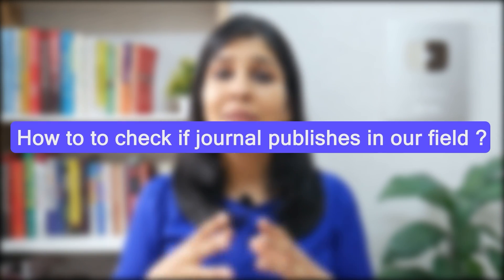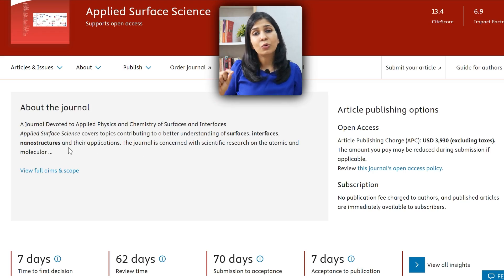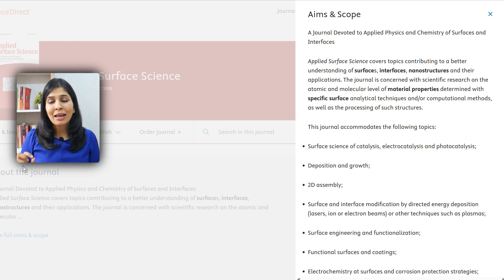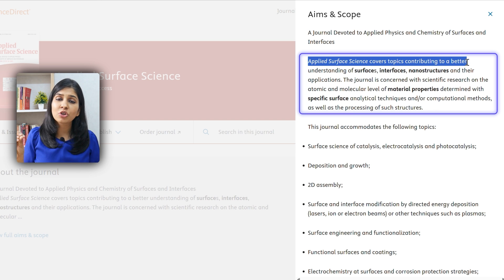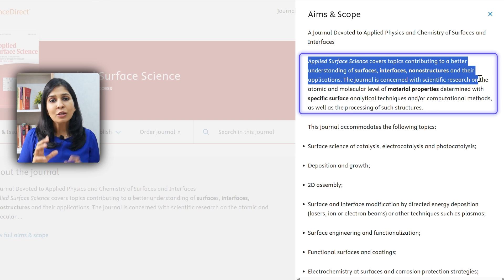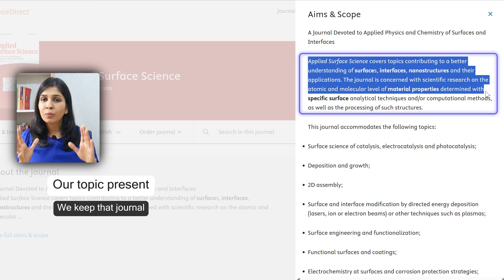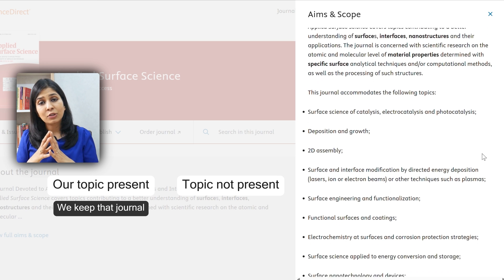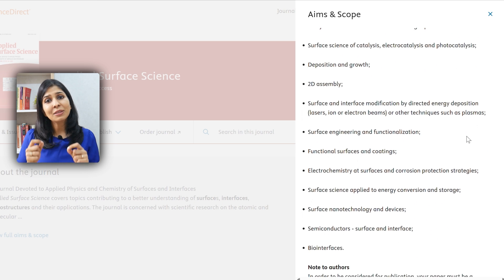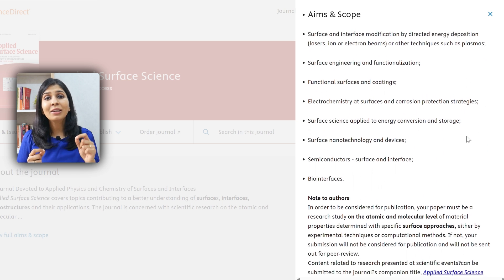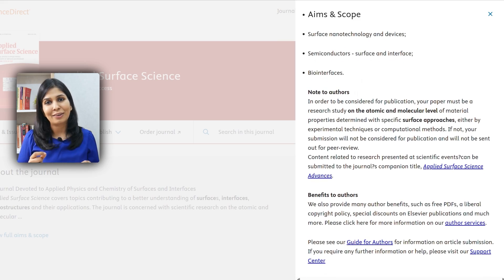It is very important to double confirm whether that particular journal publishes research in your field. Go to each individual journal website and scroll to the aim and scope section. They clearly list down all the topics that they publish in that particular journal. If your topic is present, keep that journal in your list; otherwise, remove it. This step is very important because it will prevent your paper from getting rejected by the journals later on.